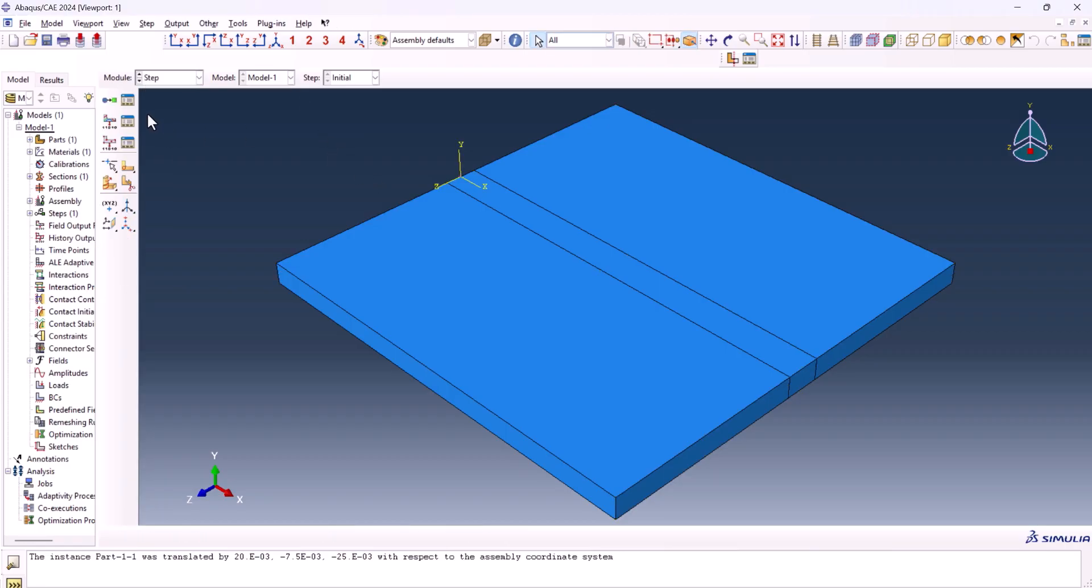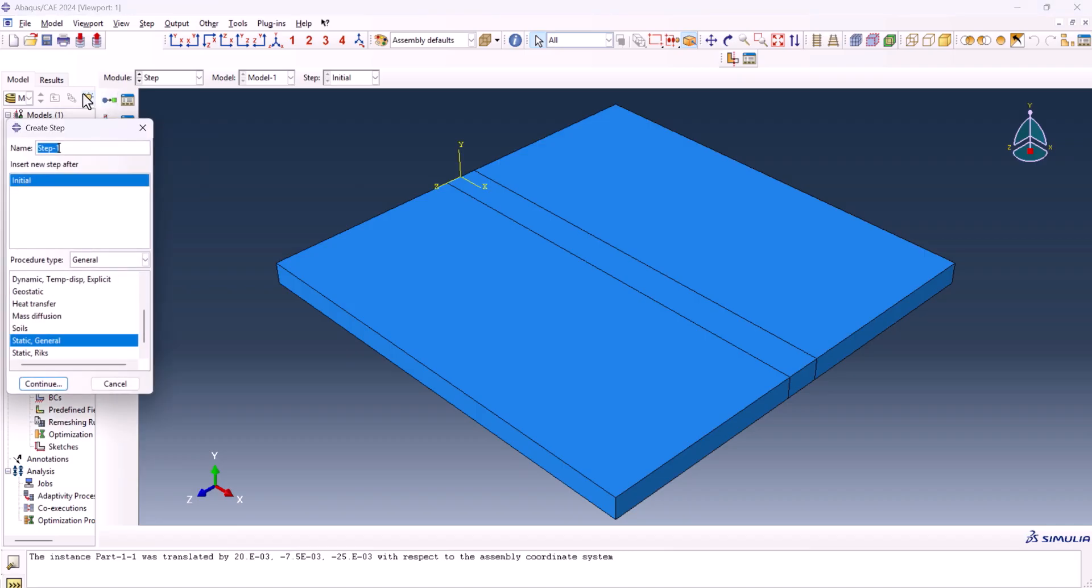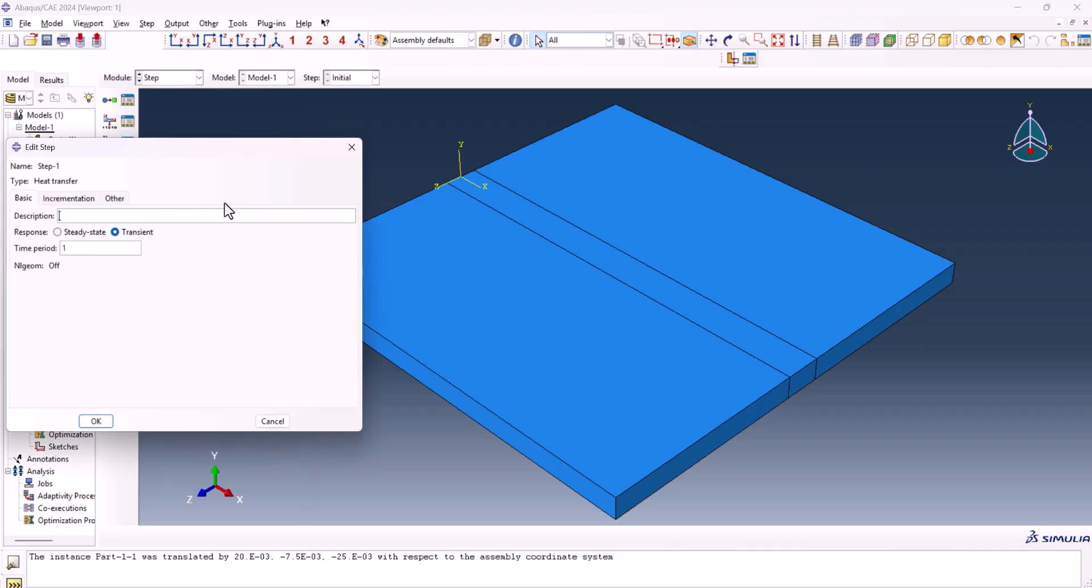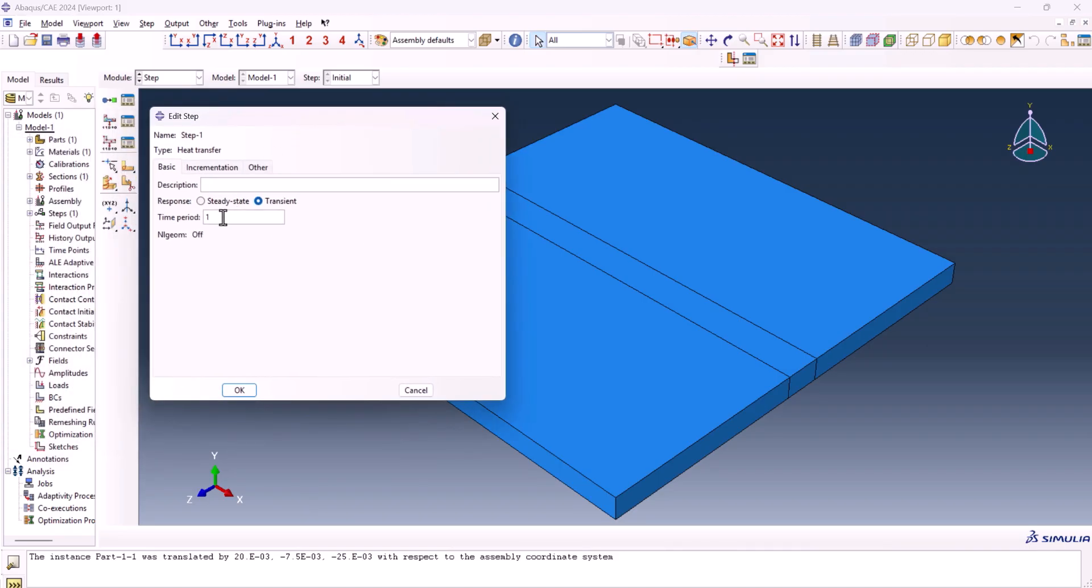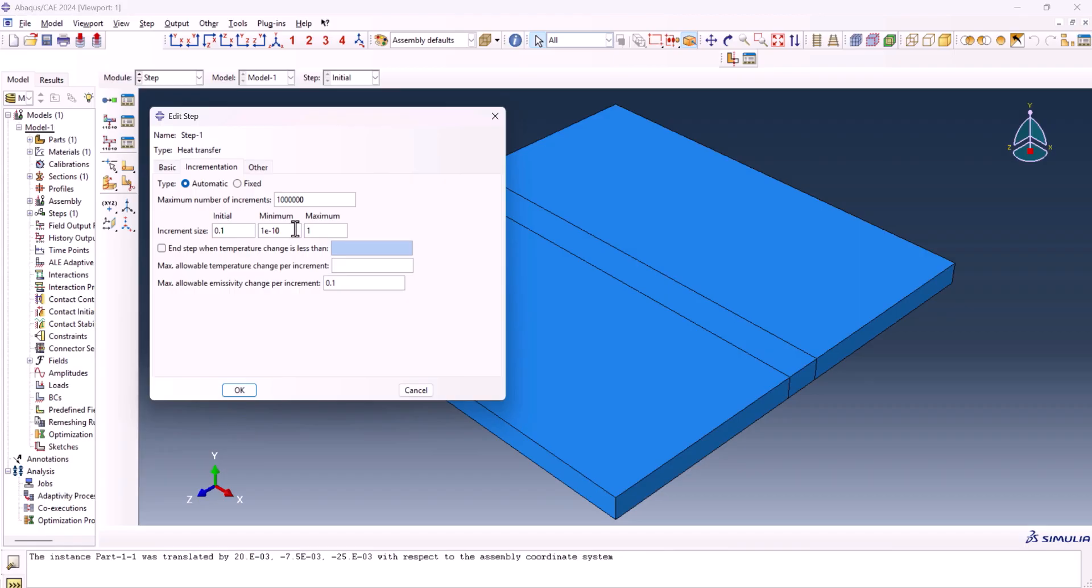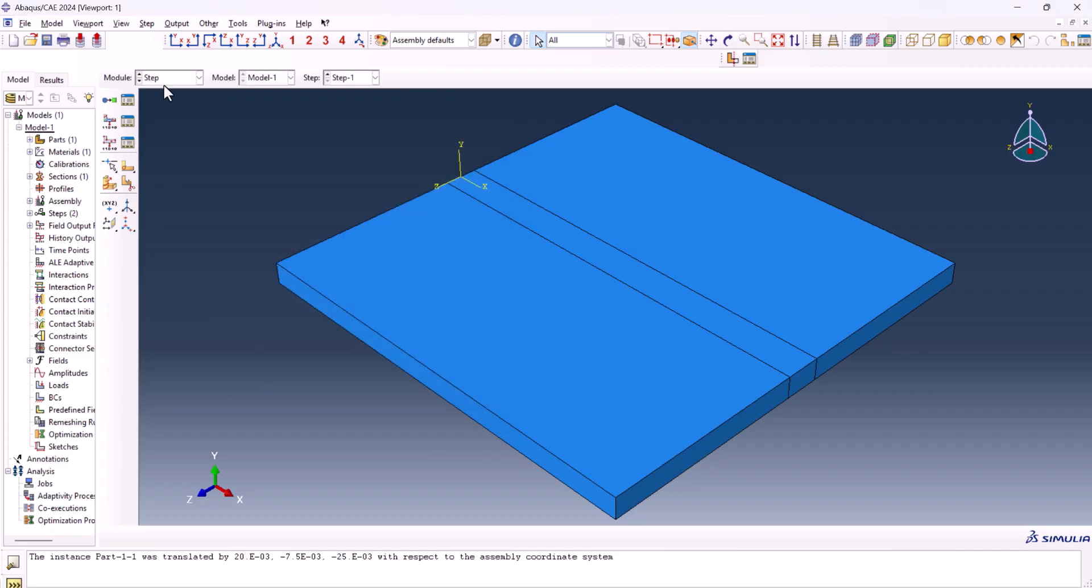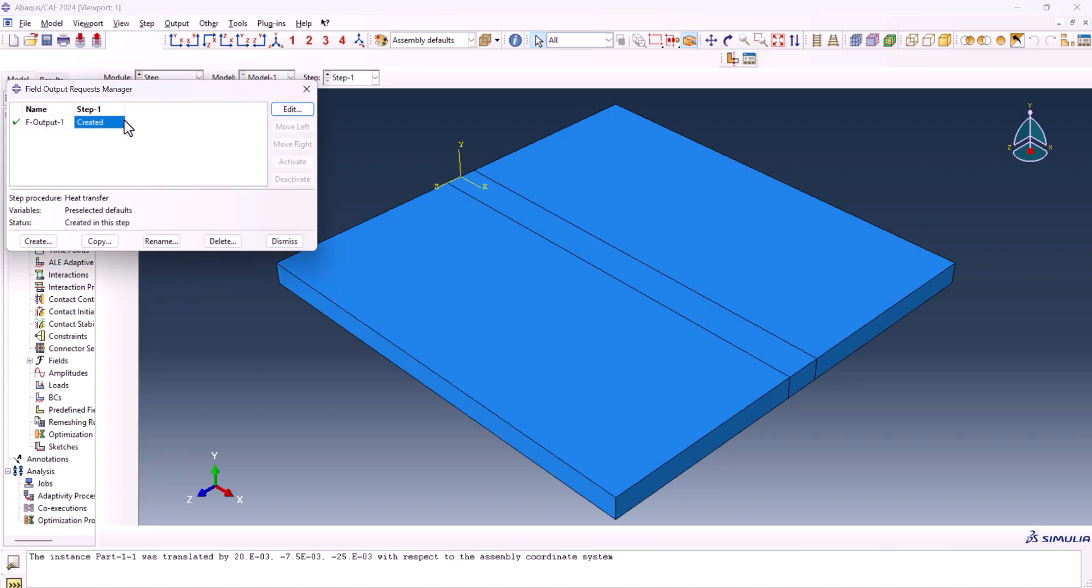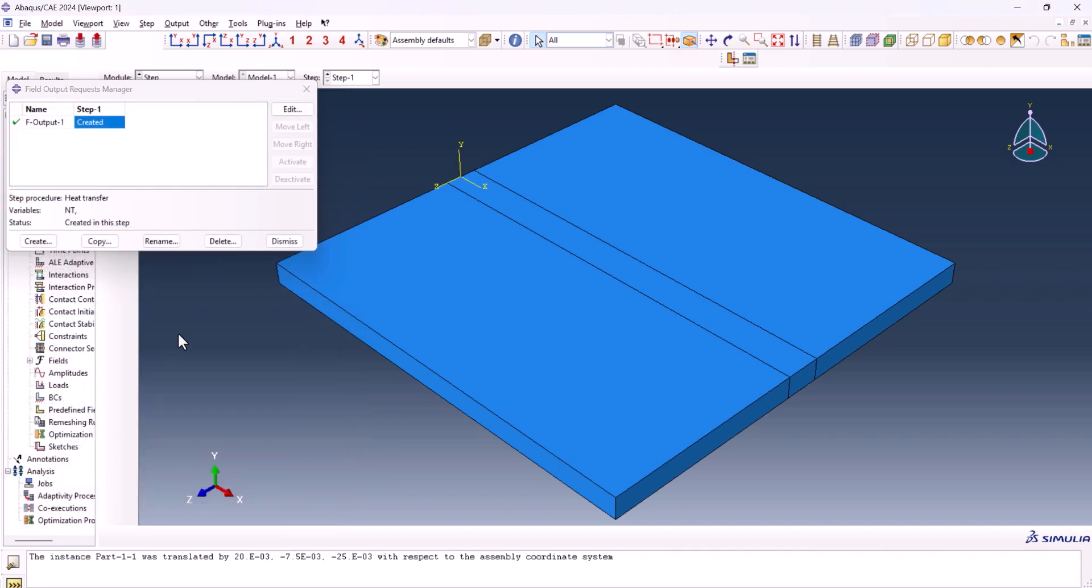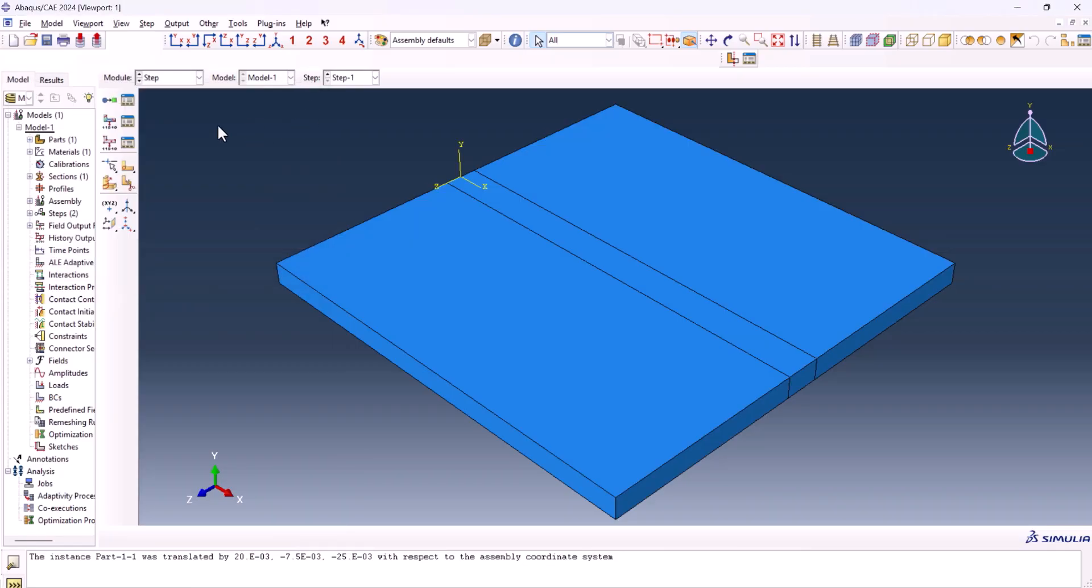We can go to the step. We need to create a step. The step should be heat transfer. Comes after the step initial. Continue. The time period can be 25. So this one is better to be 1 million. So this can be 0.1. 1E-10 is enough. And that can be 1. This can be 350. Now we are almost done. We go to the field output. We only need the nodal temperature. We don't need the heat flux. We don't need anything. Just the nodal temperature. Now the step is also done.